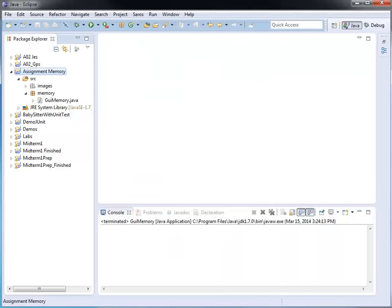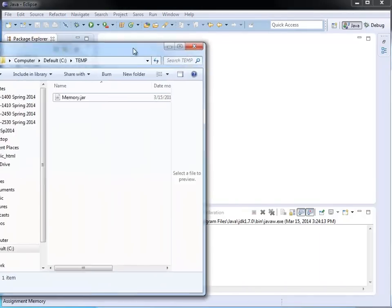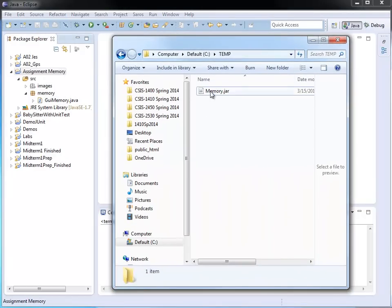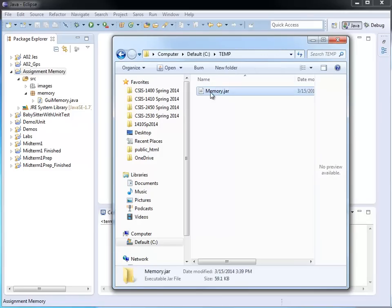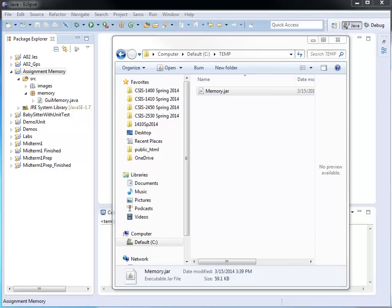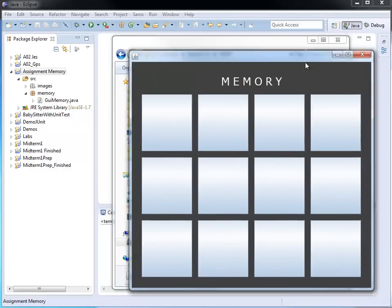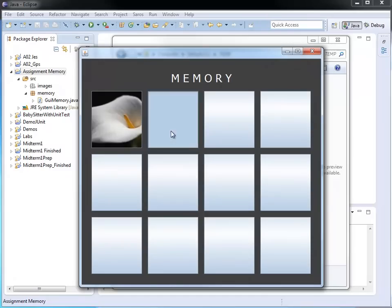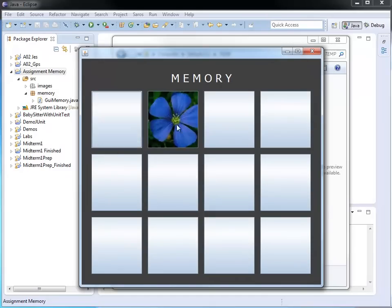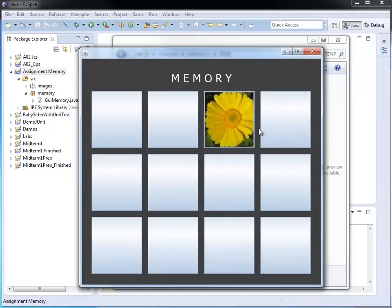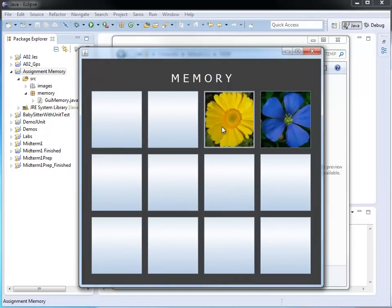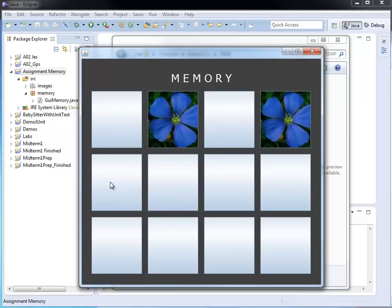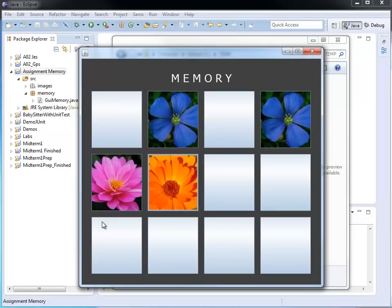At this point, I show you my folder. A file memory dot jar has been created. I'm going to run it now. I can just double click here and it opened on my second screen. So I push it over. Here is my memory game. And I can just click on the different images and play my memory game.